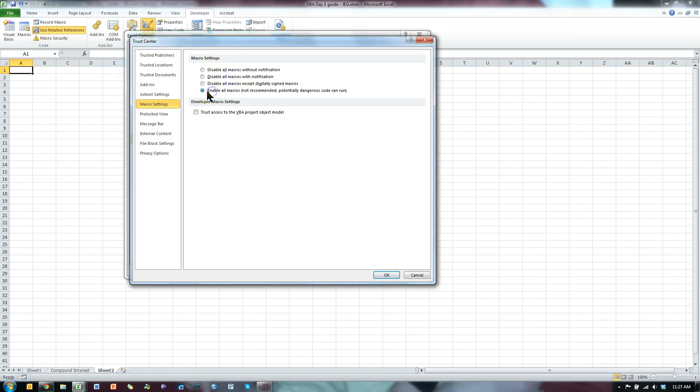I use this one because I use macros constantly, so enable all macros is what I use.